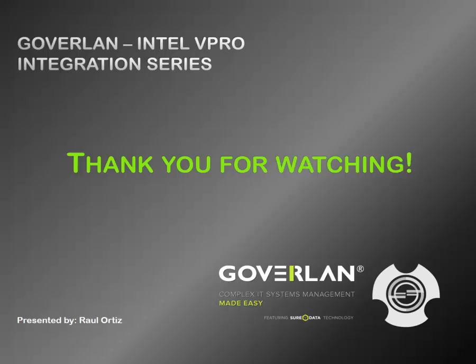Make sure you check back for other videos including more videos on the Intel vPro integration with Goverlan. Thank you for watching and have a good day.